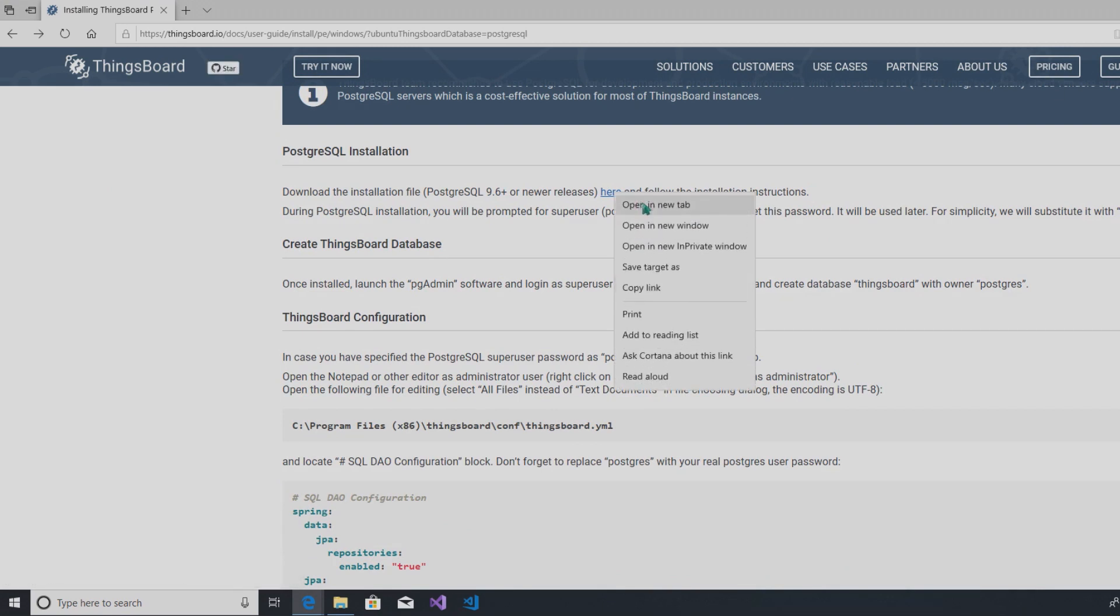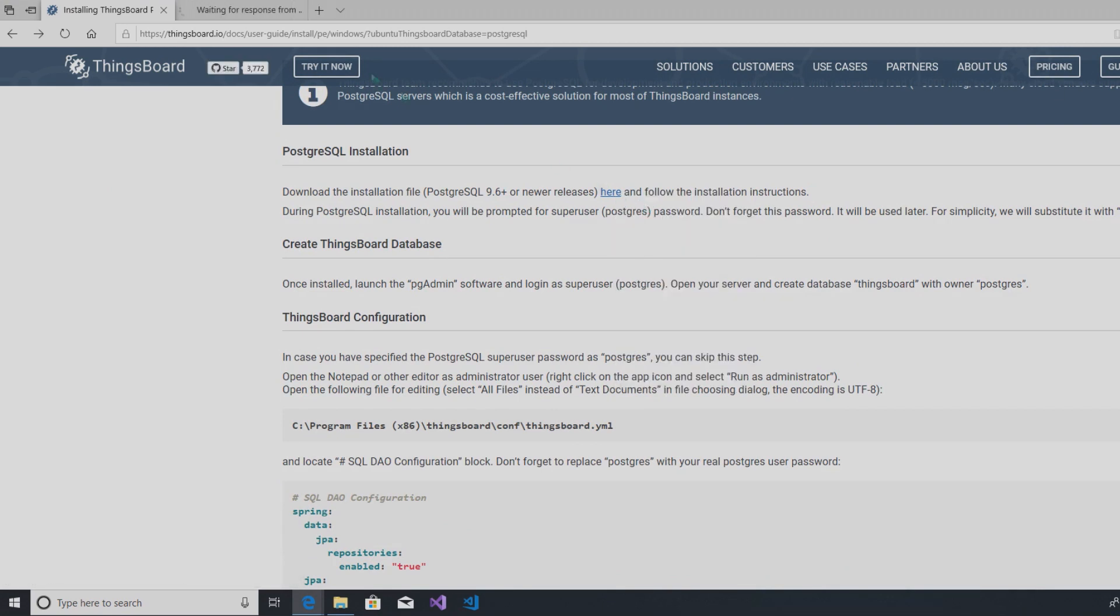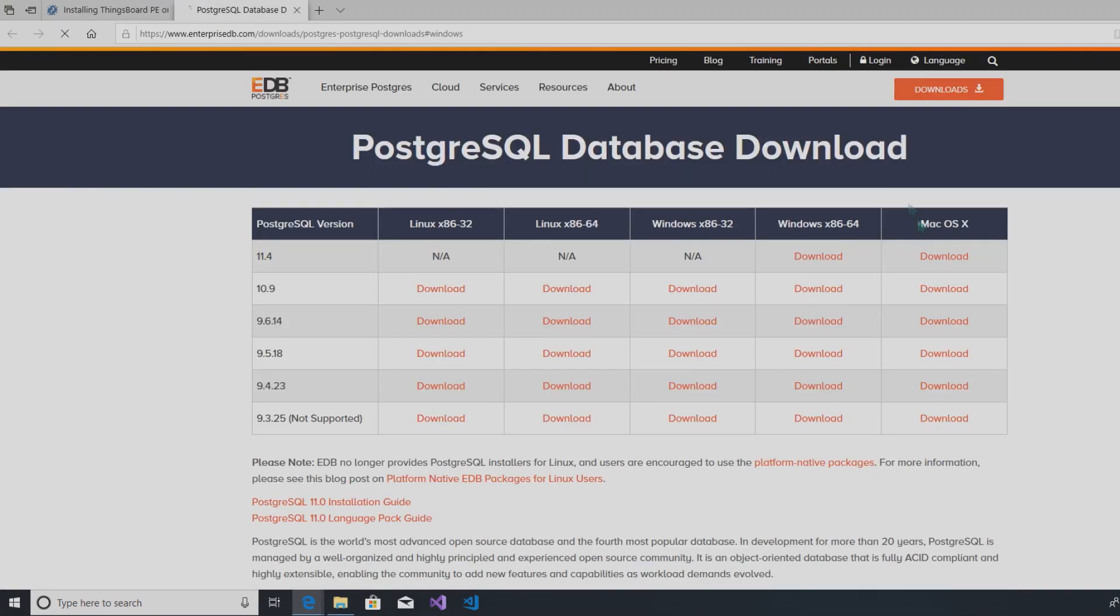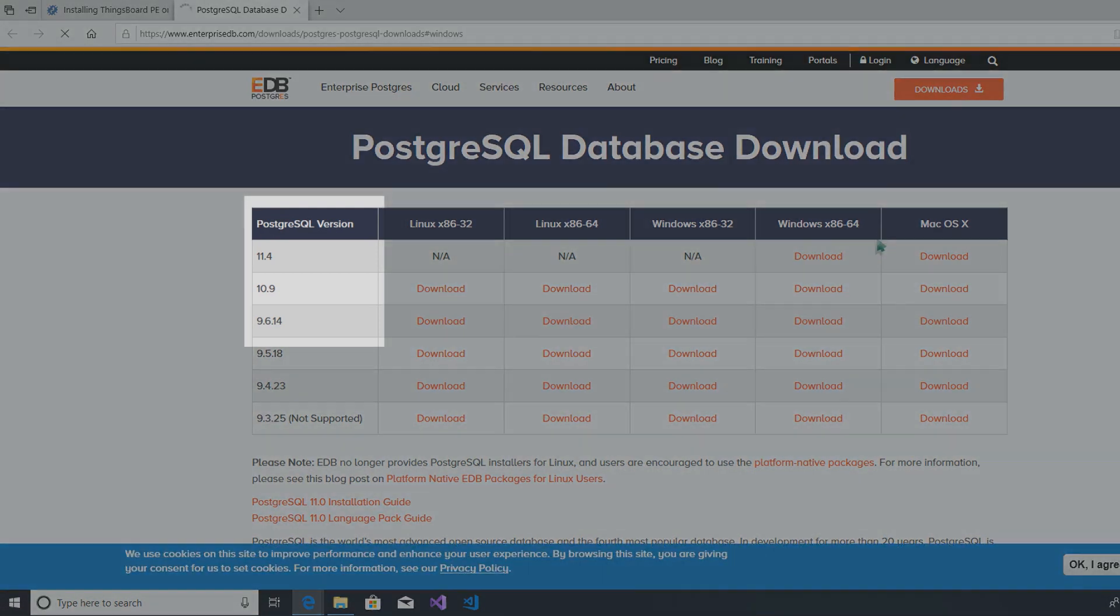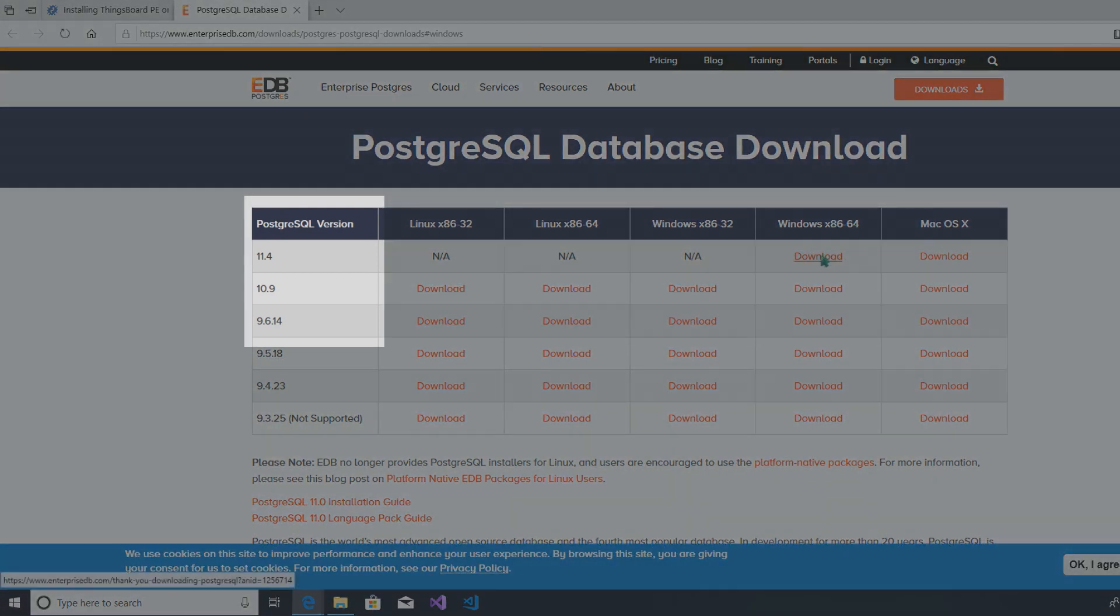Make sure you use PostgreSQL at least version 9.6.